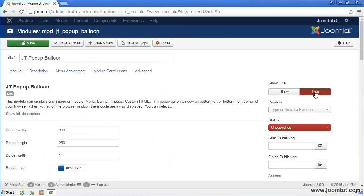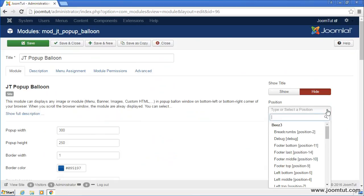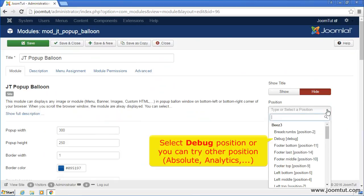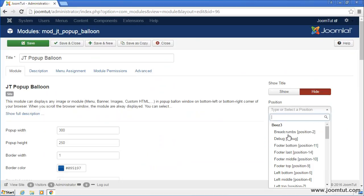Select a position to publish your module. For common template, please select the position named debug. If your template doesn't have this position, you can try other positions, for example Absolute Analytics.